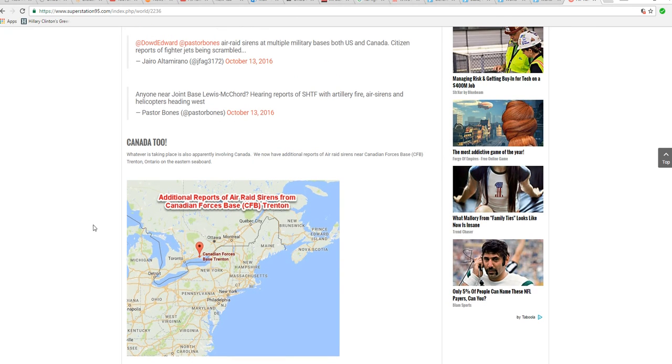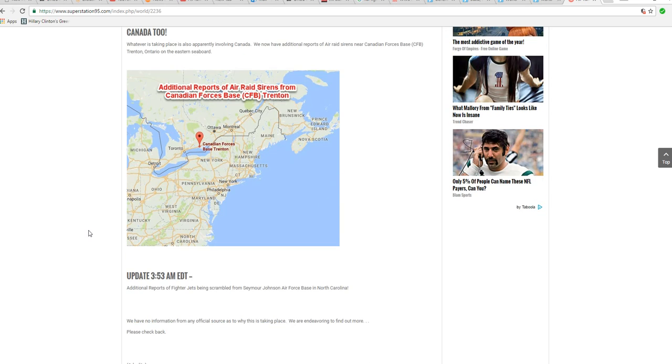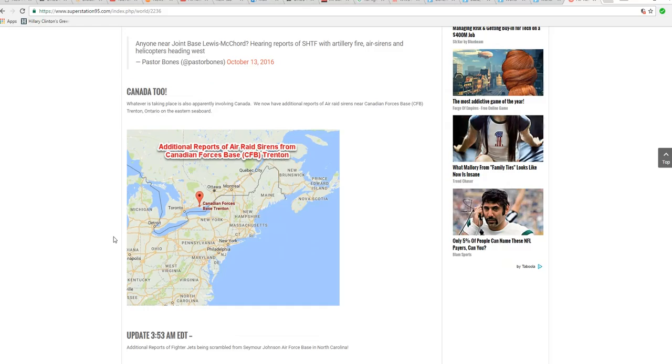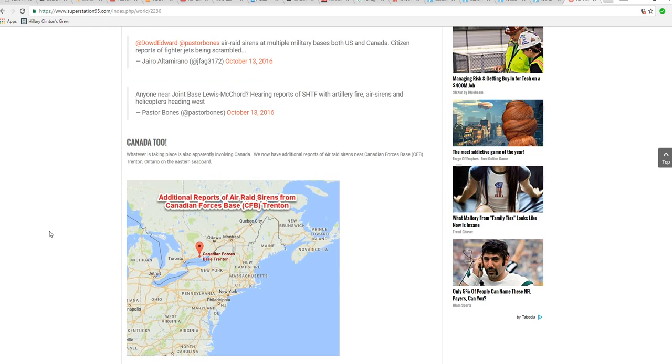We're hearing air raid sirens all over the place! I'm screaming myself hoarse! Oh my god.